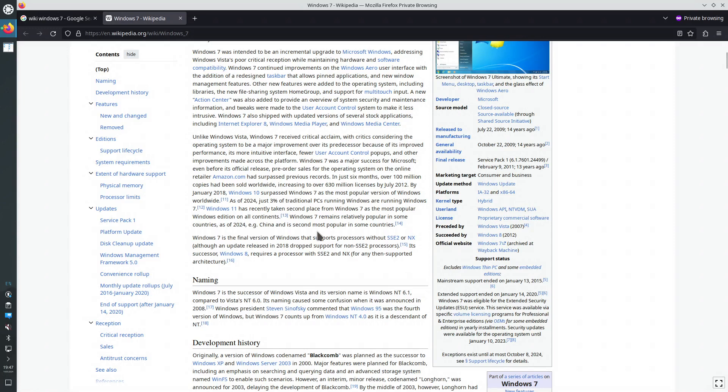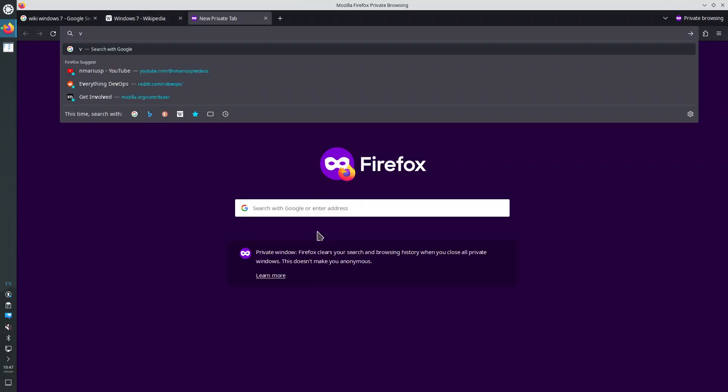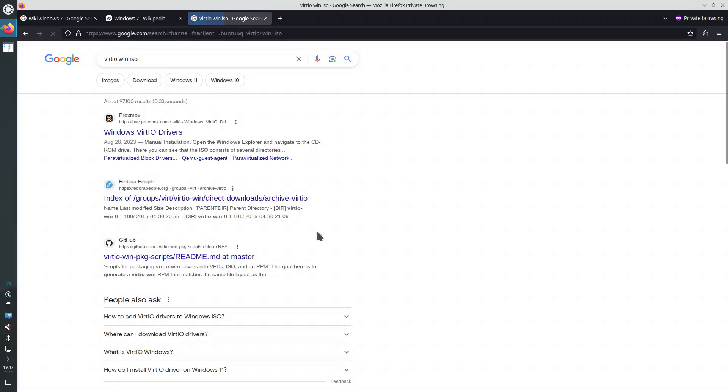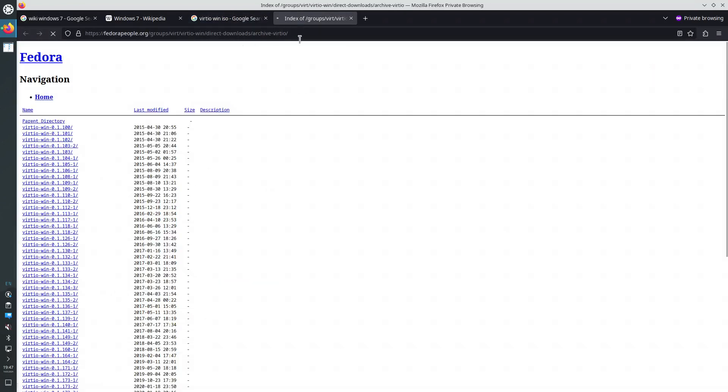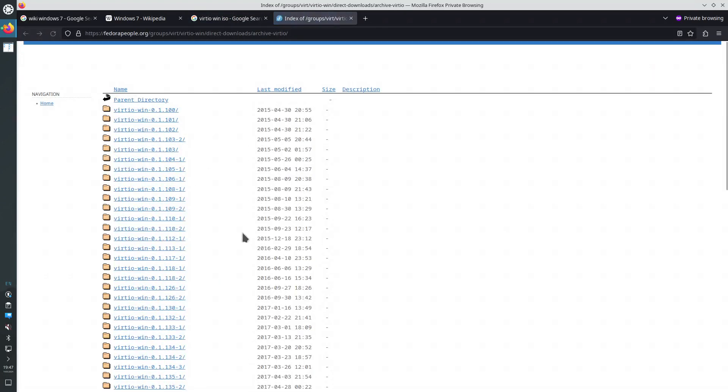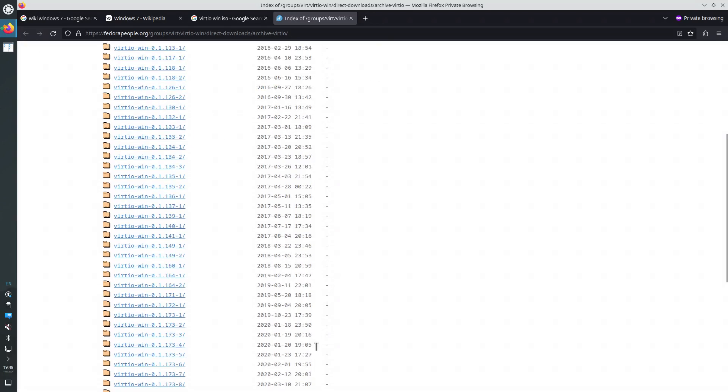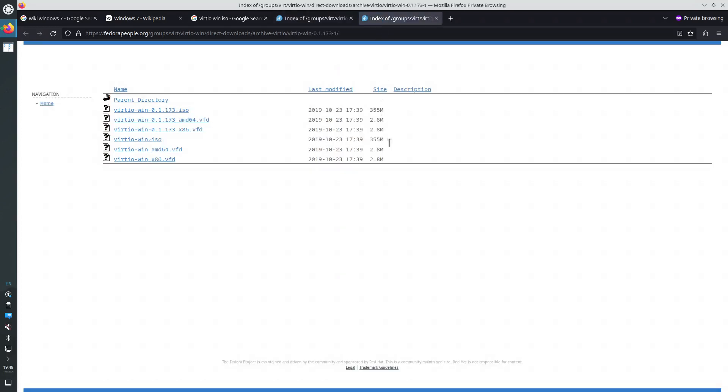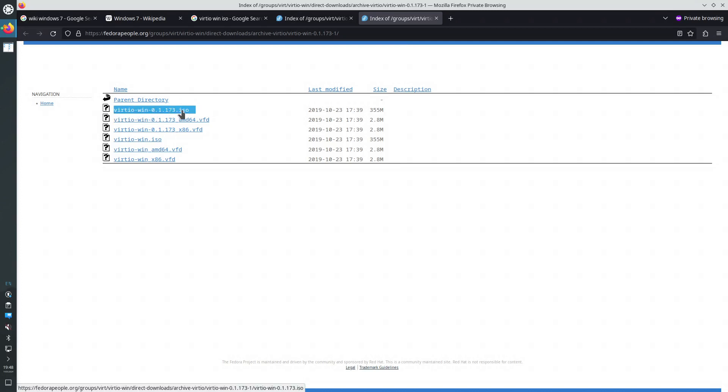The first software that we need for Windows 7 is the VIRT IO Drivers. We need the newest version of the VIRT IO ISO file that was released in 2019. That would be version 0.1.173-1. The file that we want is VIRT IO-WIN-0.1.173.ISO. I have already downloaded it. Let's create a virtual machine.